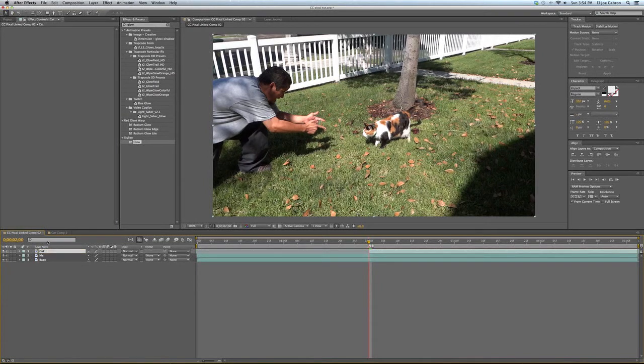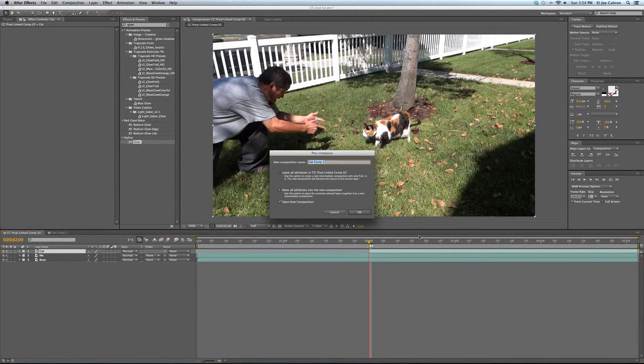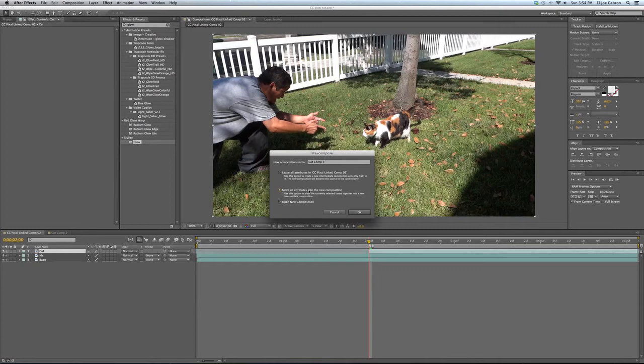With the same layer, your cat layer selected, you want to pre-compose this. Go to layer, down to pre-compose, and move all attributes to new composition. Cat comp is fine, open new composition.